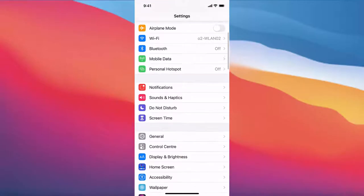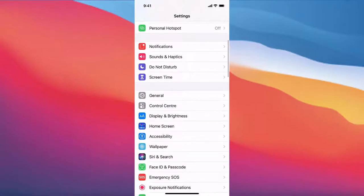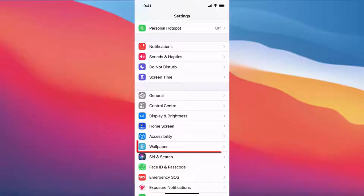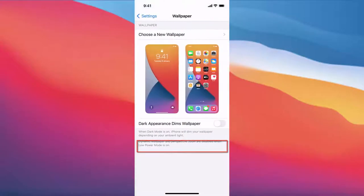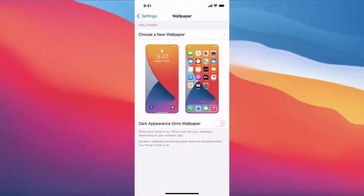When you scroll down a little, you will be able to see the Wallpaper option. Just press on the Wallpaper option, and once you press on it, you will see your current wallpaper.